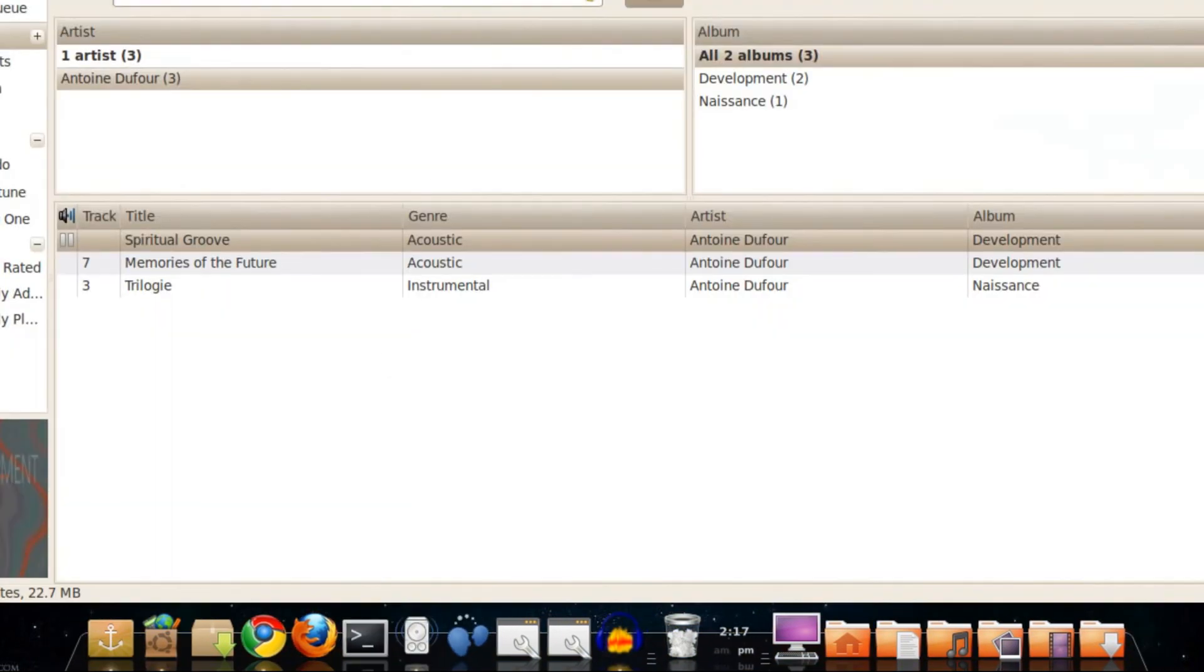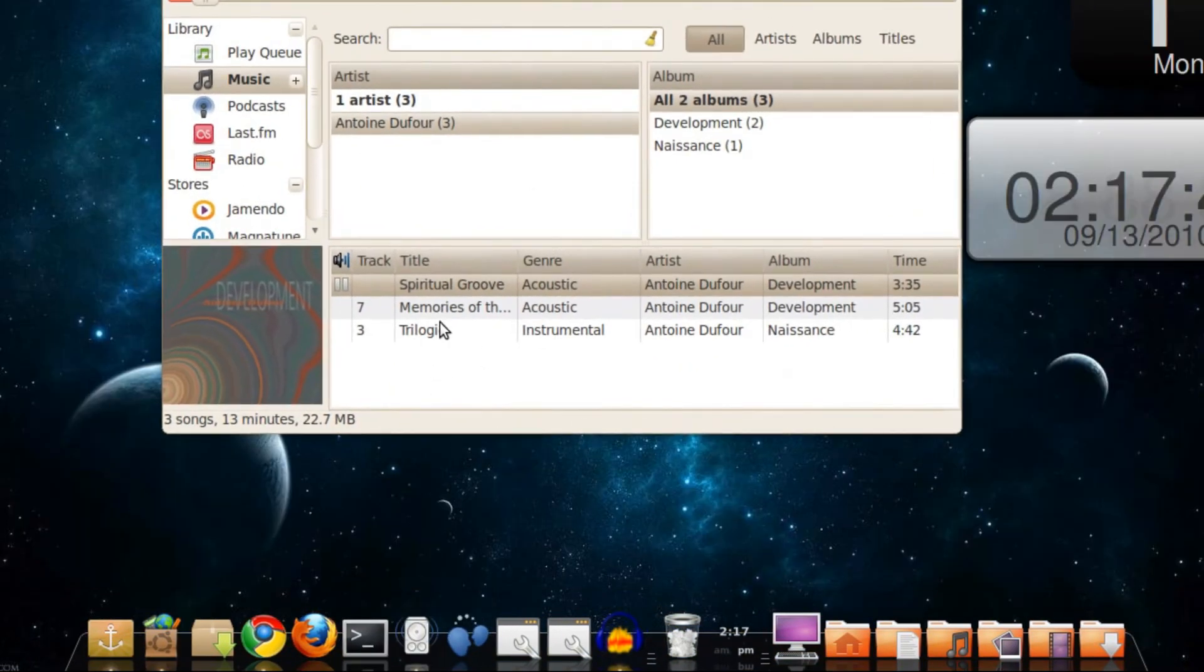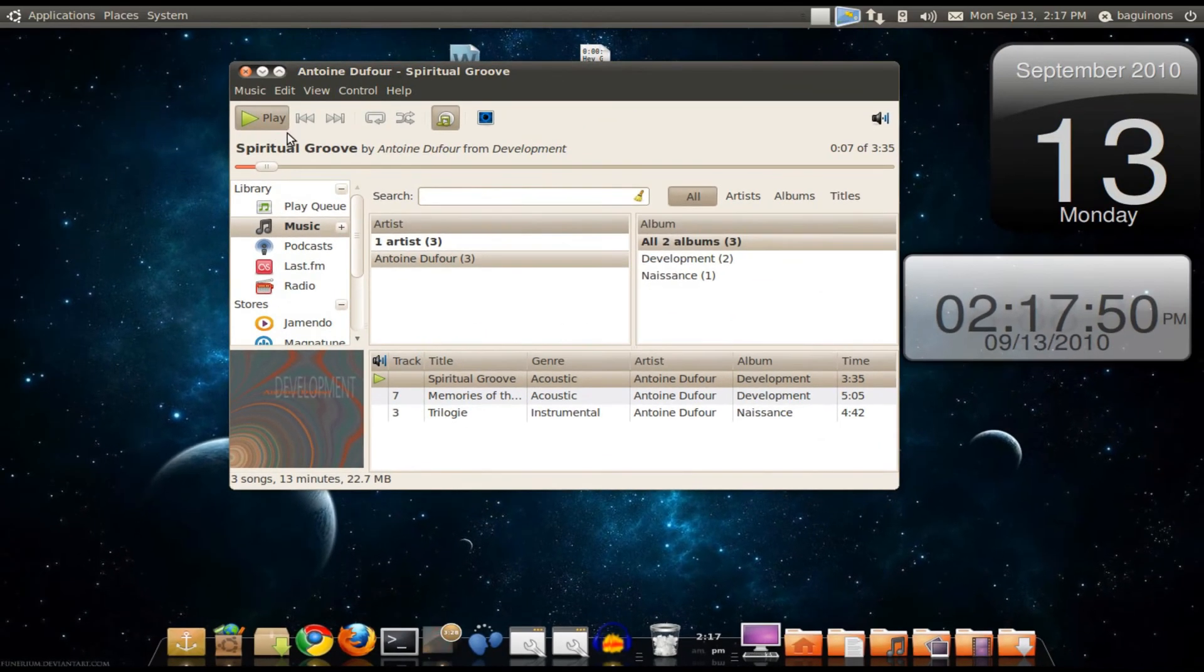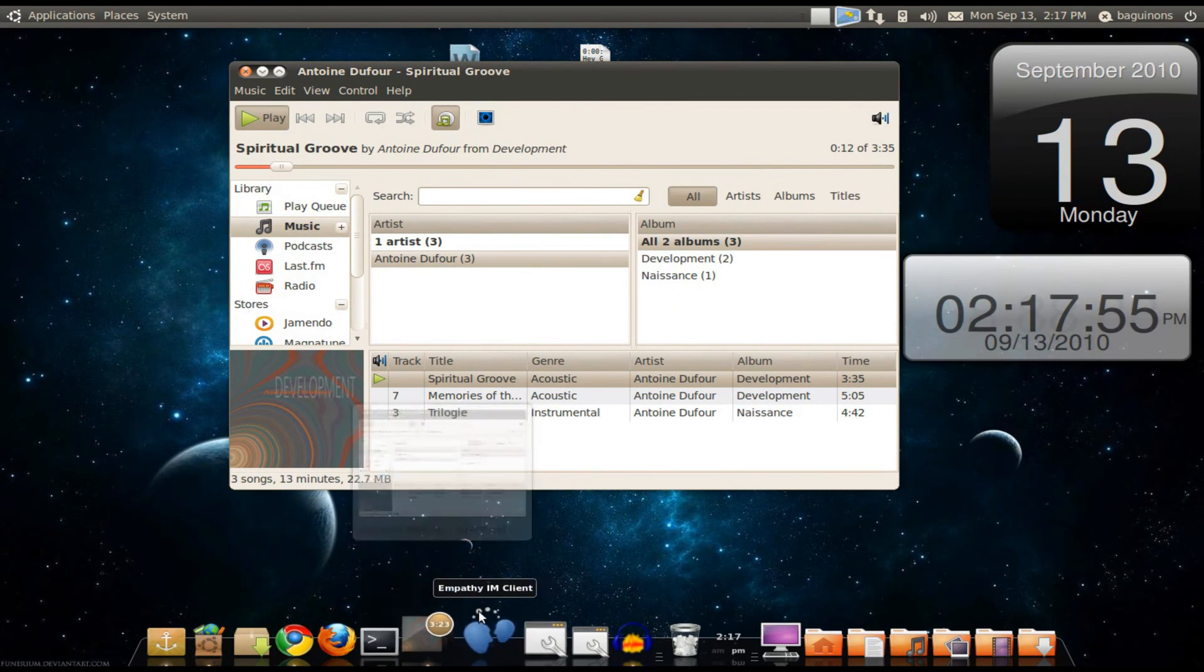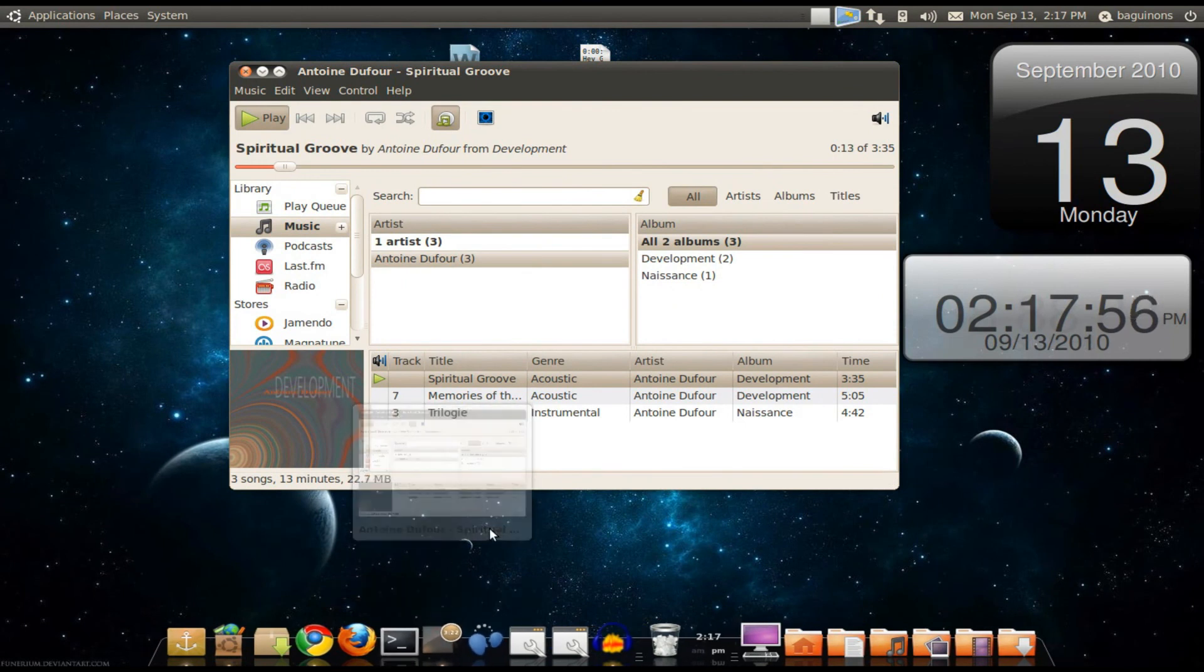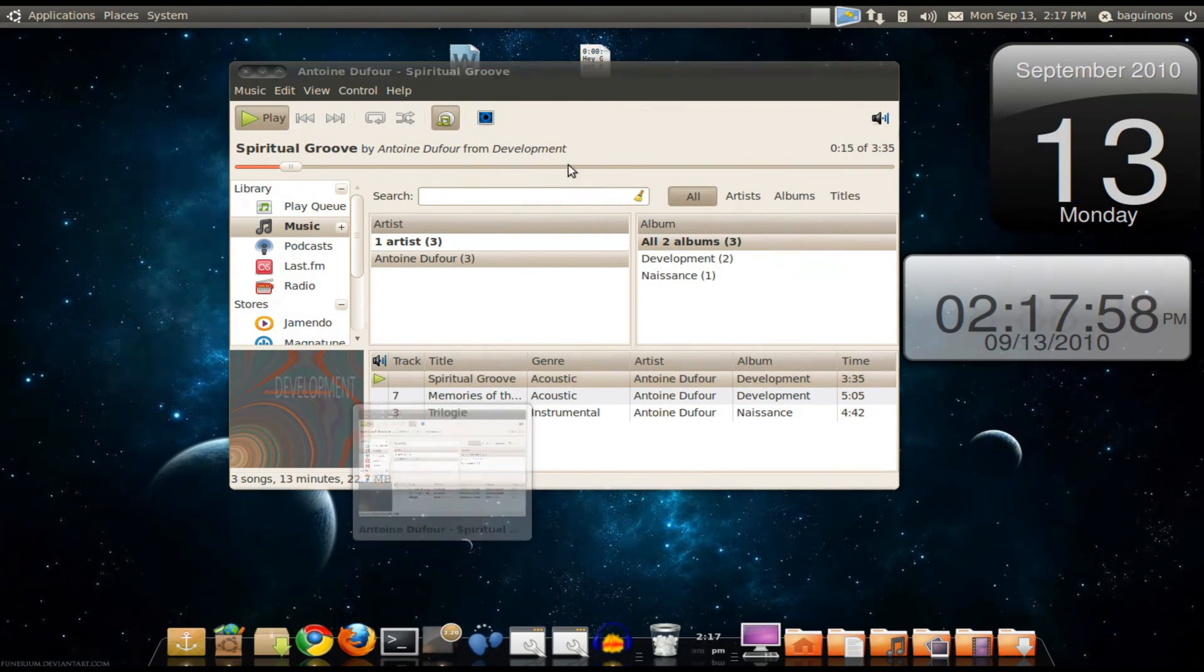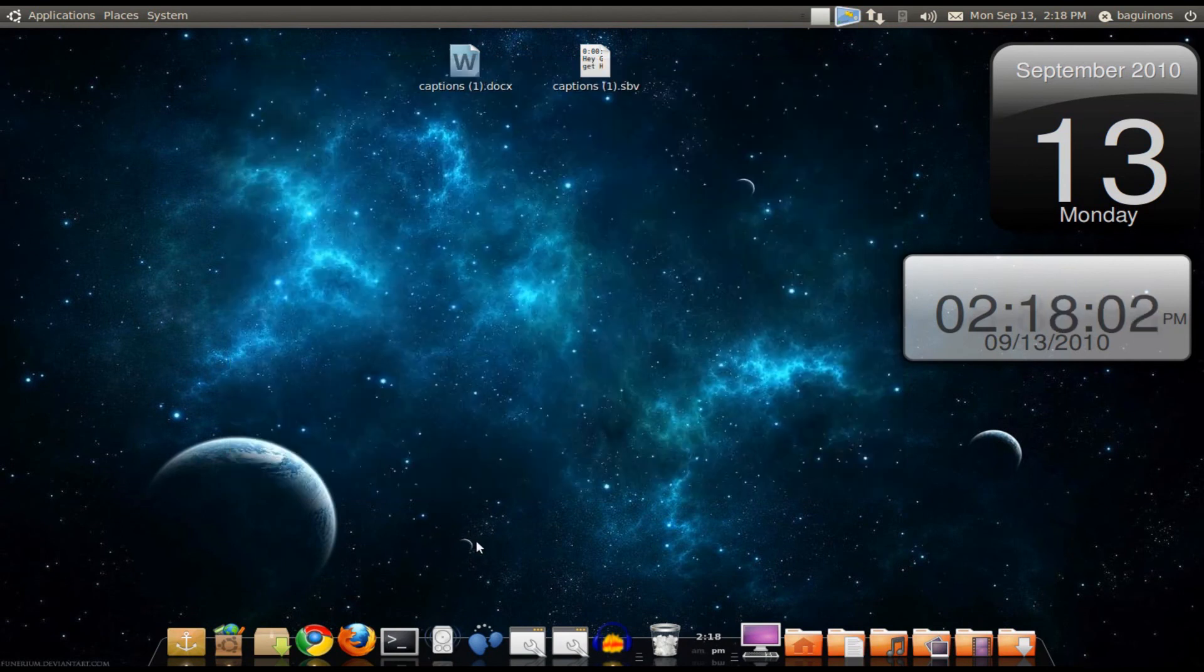And when you open up Rhythmbox, you can play a song, let's say Spiritual Groove from Antoine Defour. And then when you play it, it gives the length at the bottom right there. So it's at the same time as the song's playing. It's a great plugin.